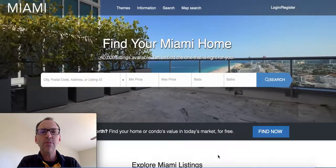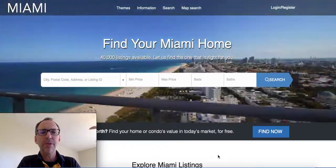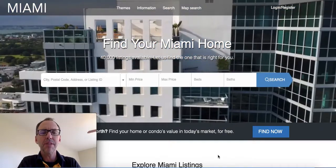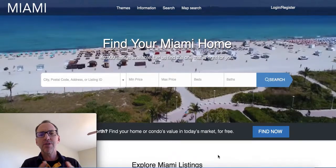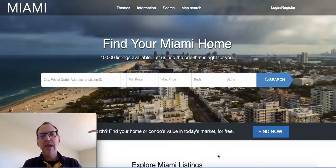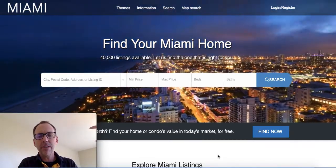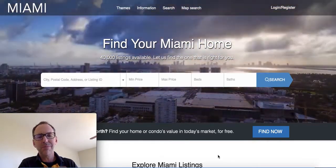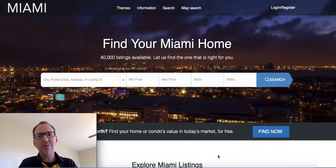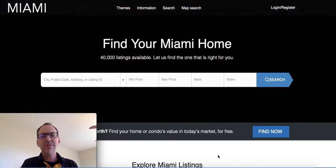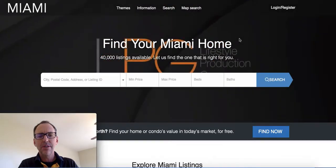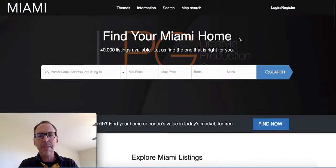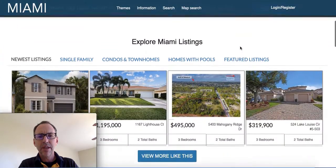Today I'm going to show you a new WordPress theme that we've put together — we call it our Miami theme. This is built on Beaver Builder, so it uses a drag-and-drop format, and we've put a YouTube video on the back of it. This makes it really easy for you to get a great-looking website that has all these wonderful features you're seeing on other real estate websites.